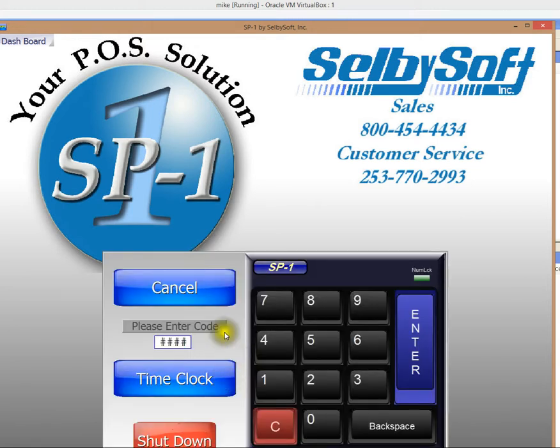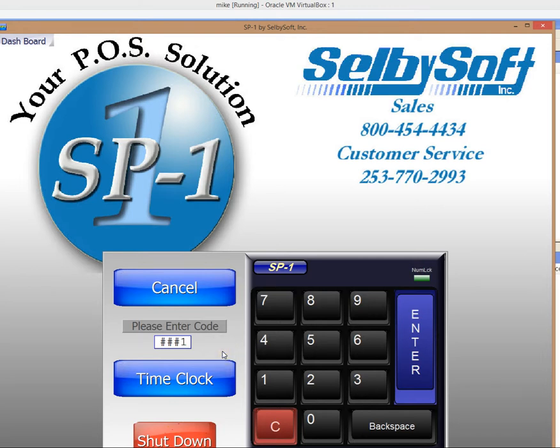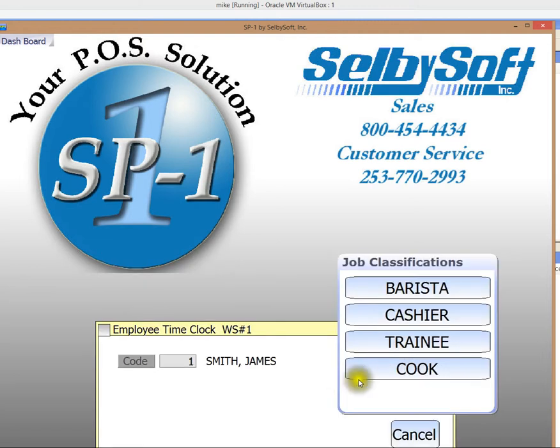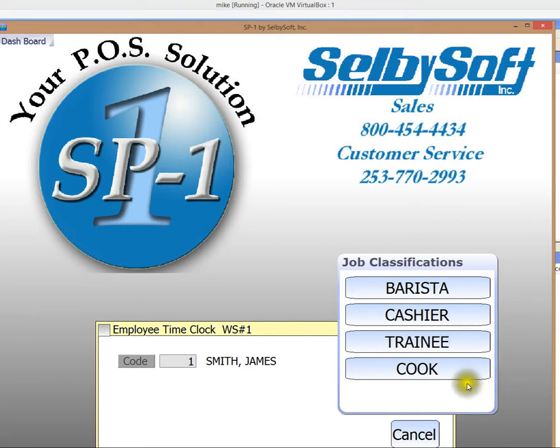Let's clock in. I'm going to use a code here by entering 1. Now you could also use a swipe card or a fingerprint ID biometric if you have that. So when James clocks in, he can clock in as a barista, a cashier, a trainee, or a cook.